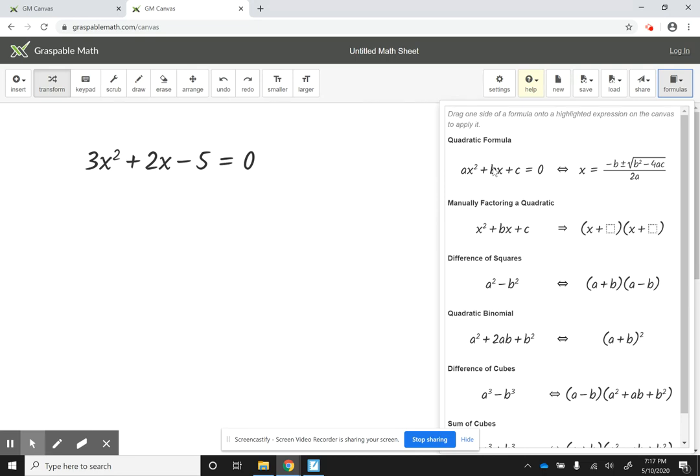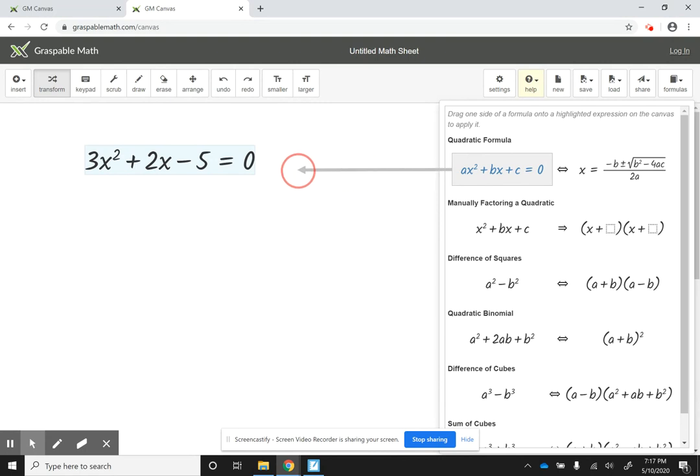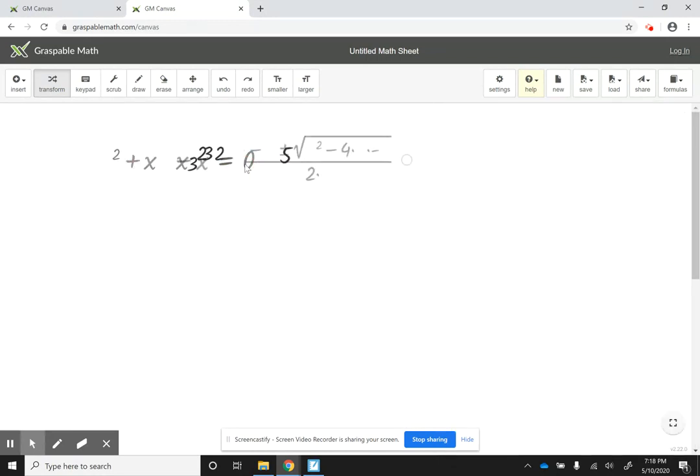So once I click on quadratic formula, notice how I get a rectangle on my equation. So I'm going to click it here, and what's going to happen is it's going to apply the quadratic formula to my equation.